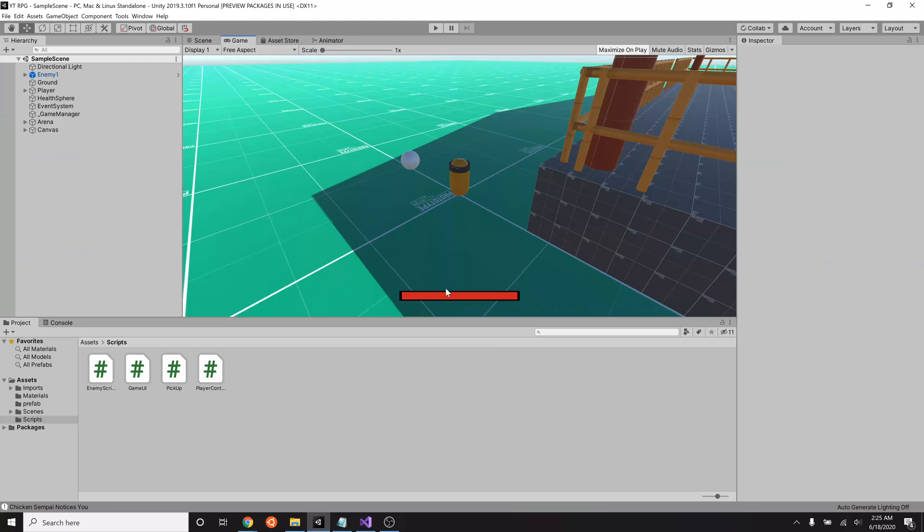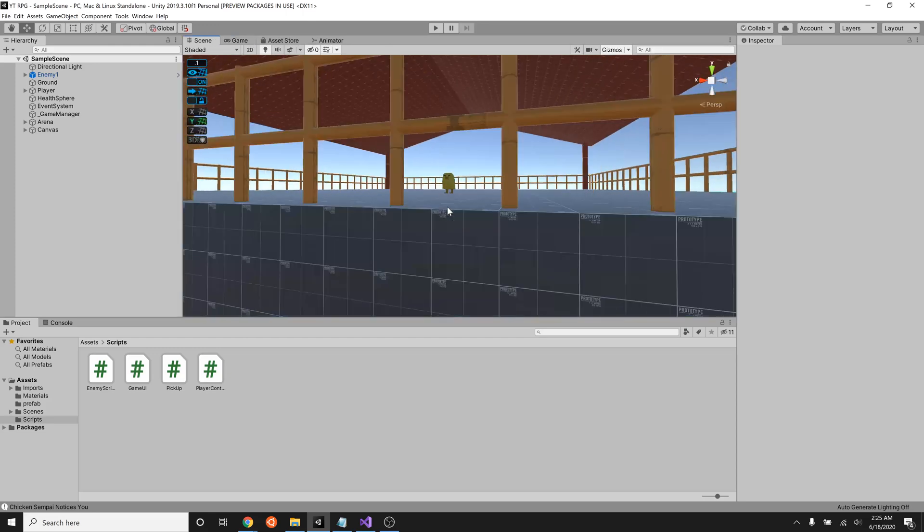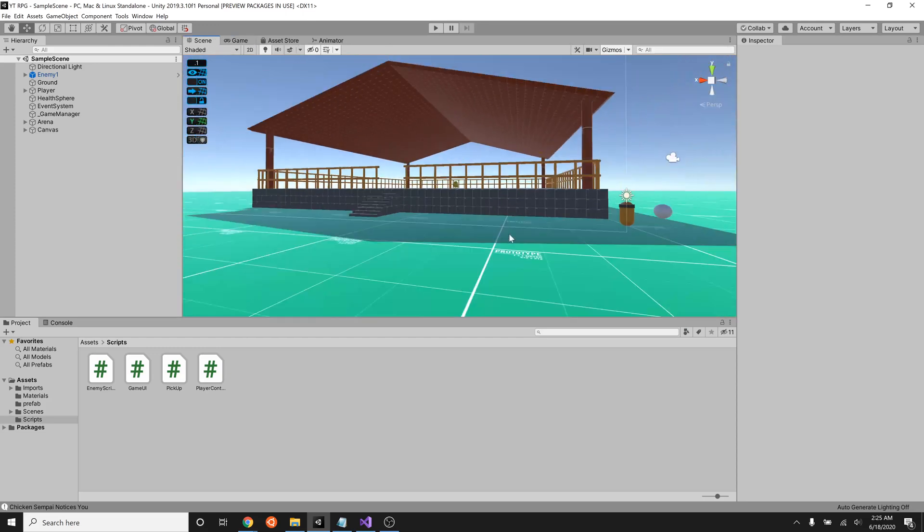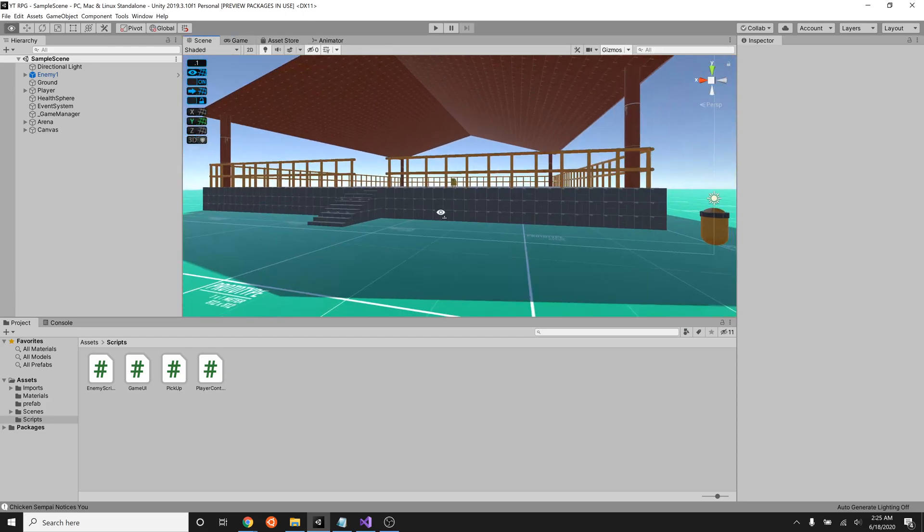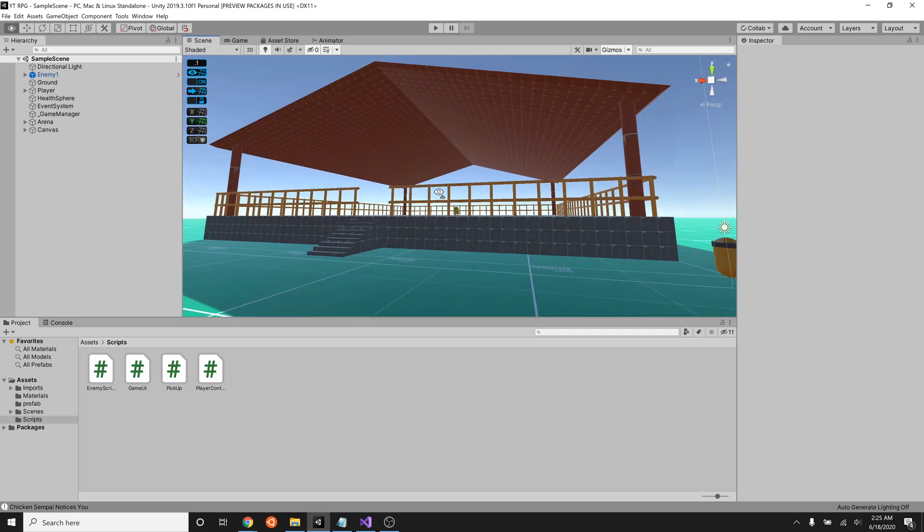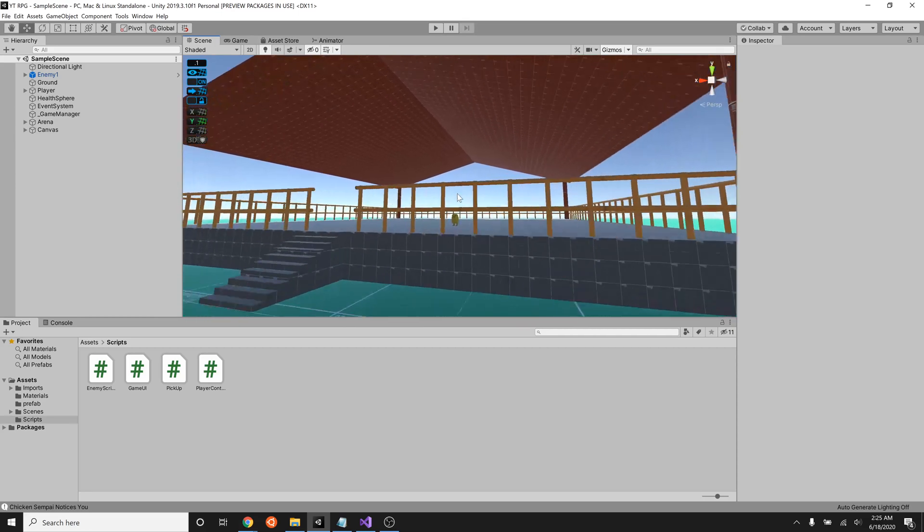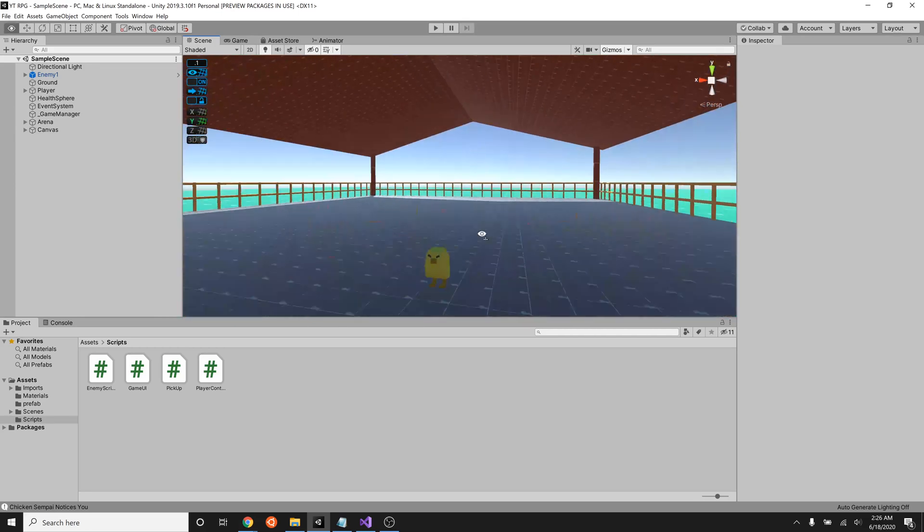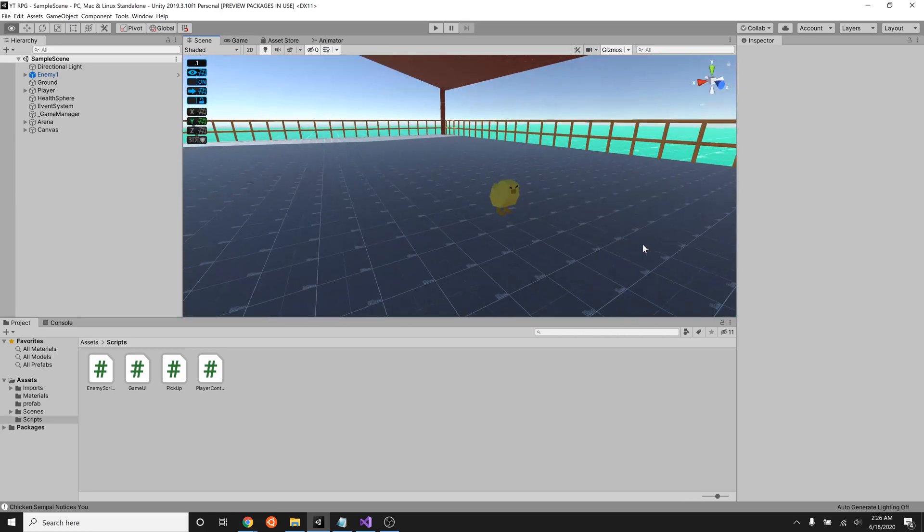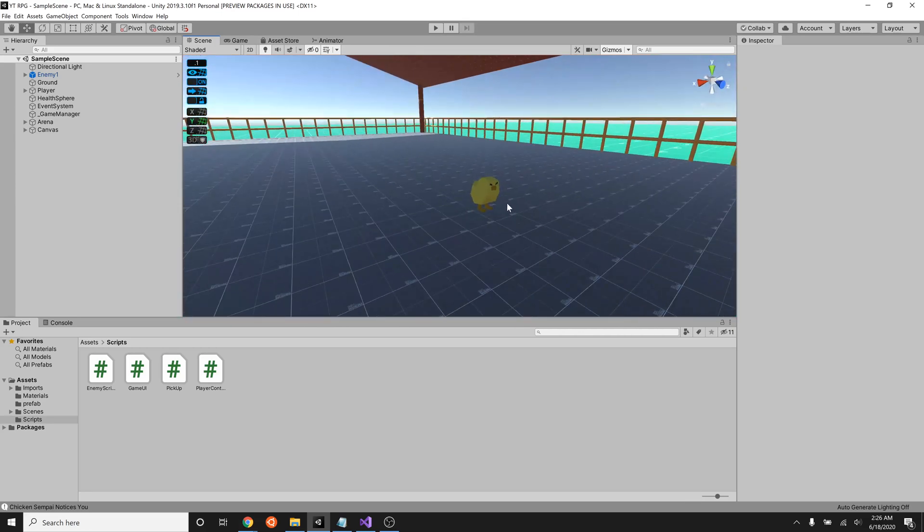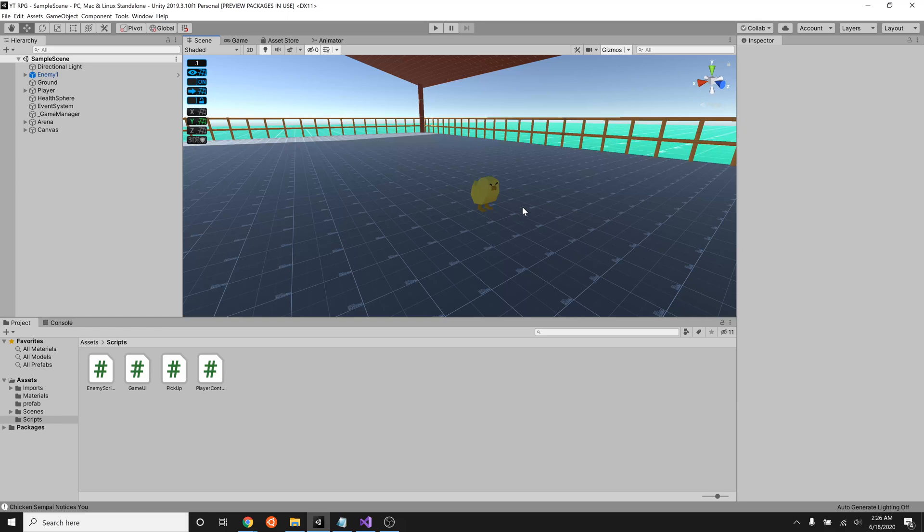The first thing that we have to notice is that we have an orb and that it gives us some health, which is kind of nice. That means that we'll start with at least a little bit of health. We're not really going to mess with that too much right now. What we do want to mess with however is that when our chicken friend here notices us and we're within range, he is going to attack us and take some health away from us.